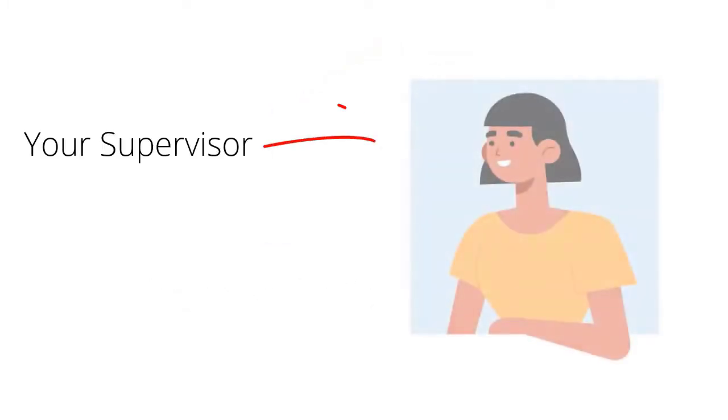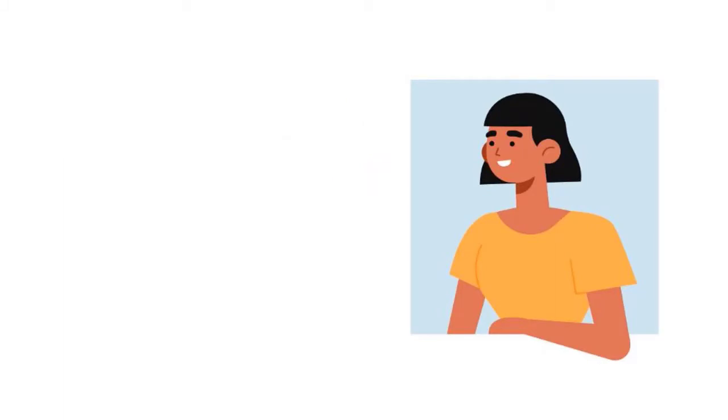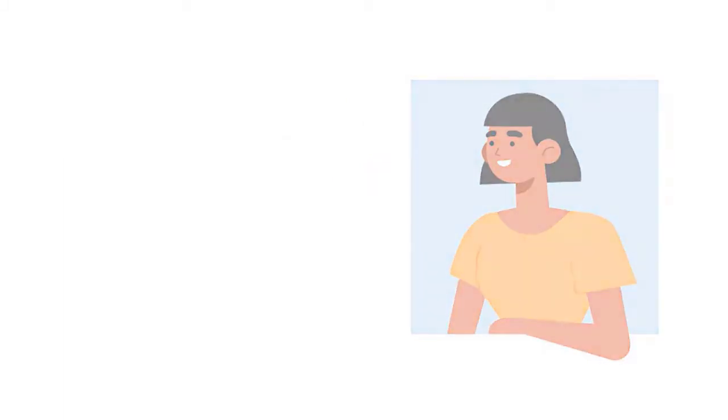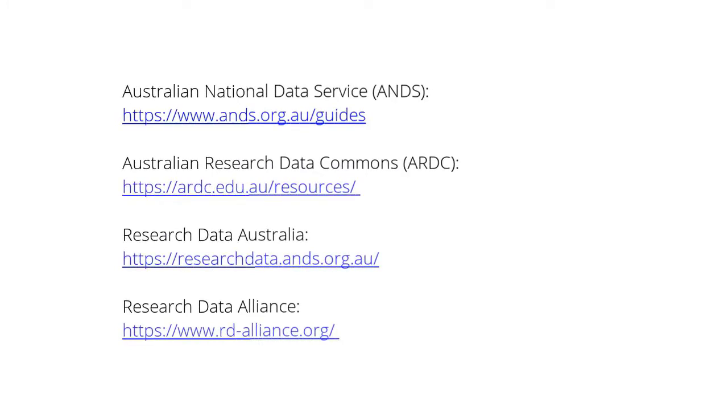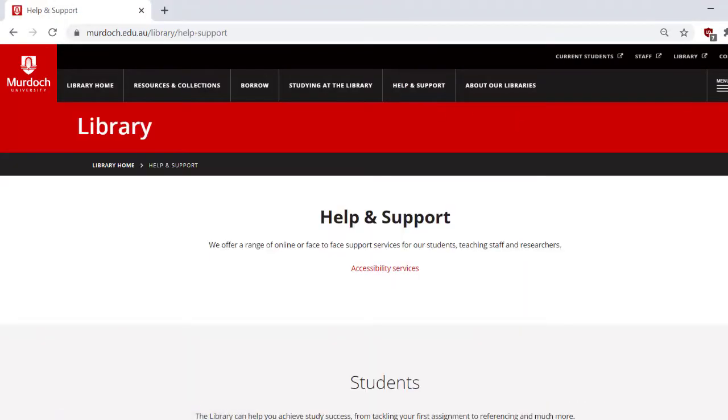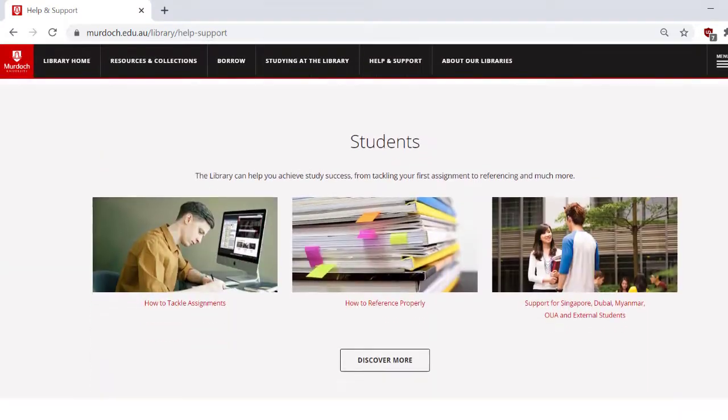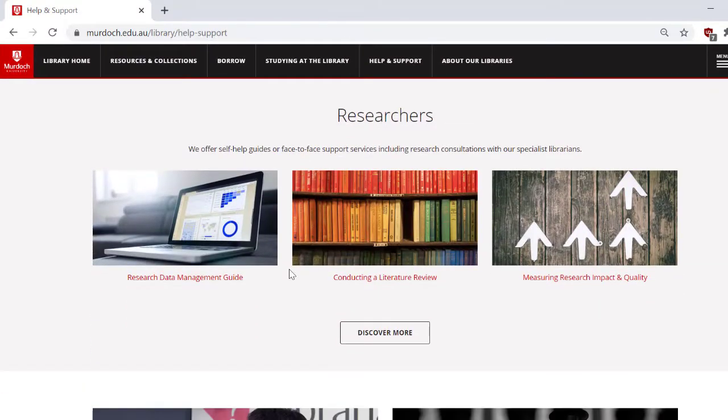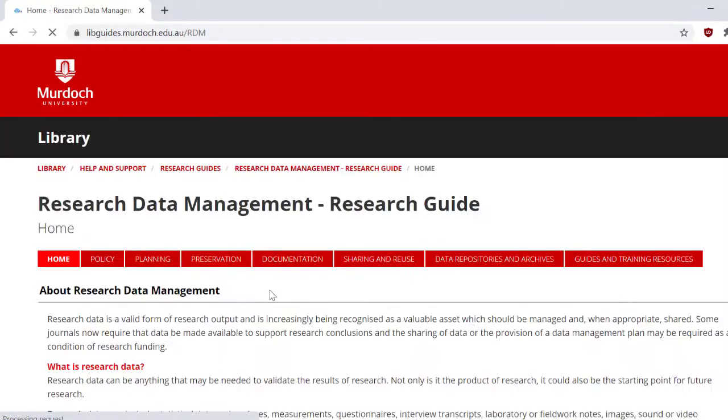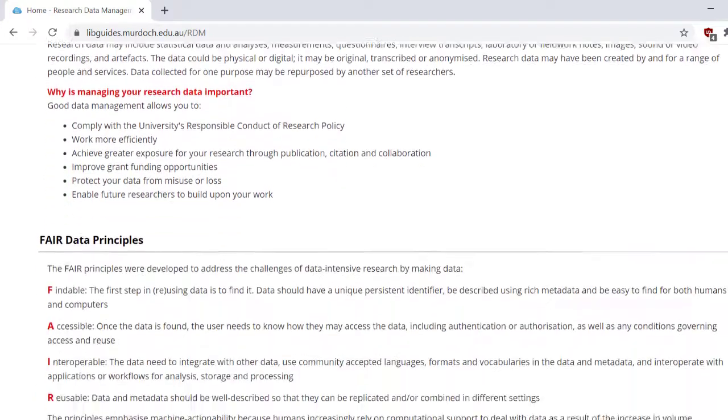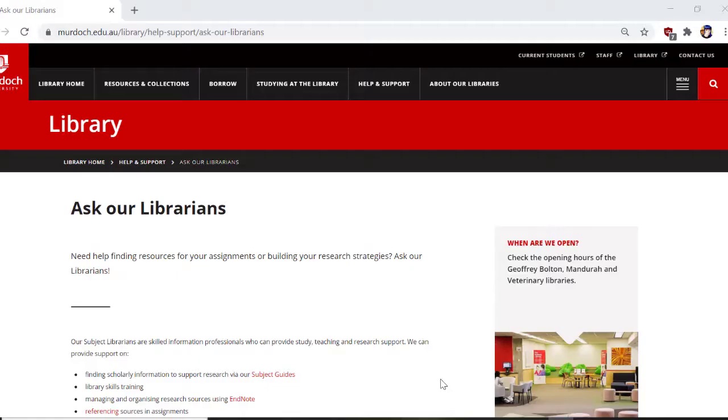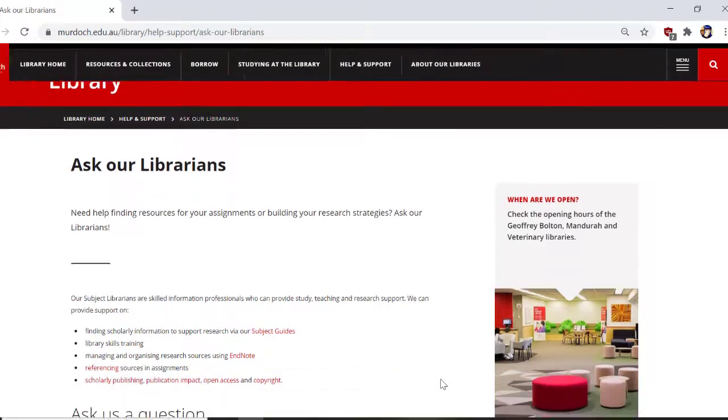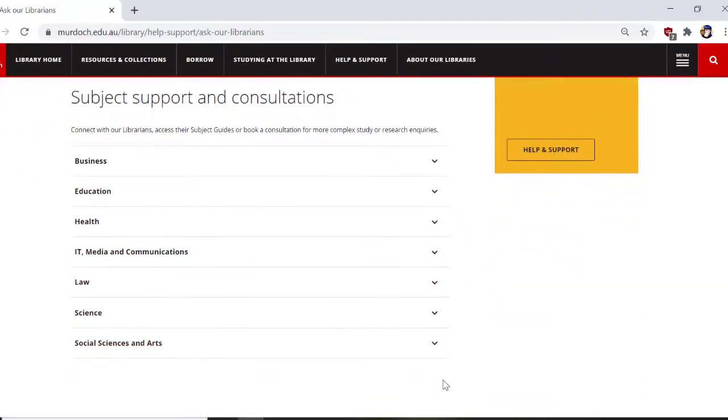Also, check in with your supervisor to find out if there's any specific tools to your discipline area. Here are also some useful websites regarding research data to check out. And remember, the library also has a research data management guide, where you can find further information about what I've spoken about today. And finally, if you require any help, be sure to ask our librarians.